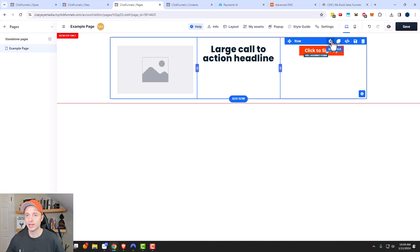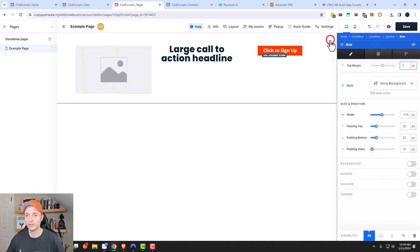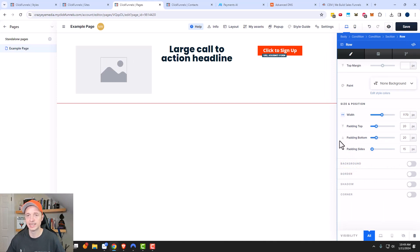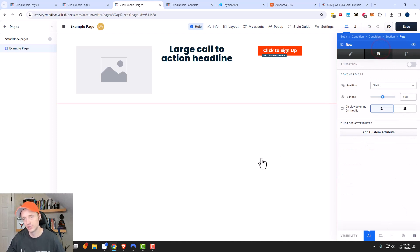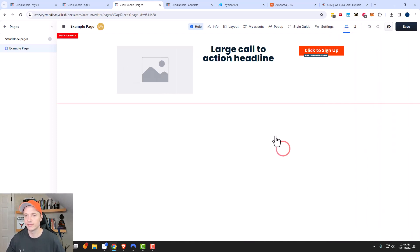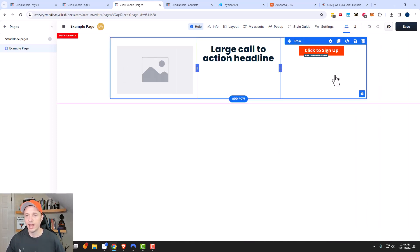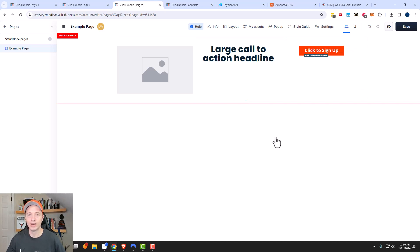Now the same concept applies to the rows. I can go ahead and do similar things to a row as I did with a section — there are different design options, visibility options, and so on. Self-explanatory stuff once you understand how it all works. And same thing, I can go ahead and clone, code, save, delete, and so on.